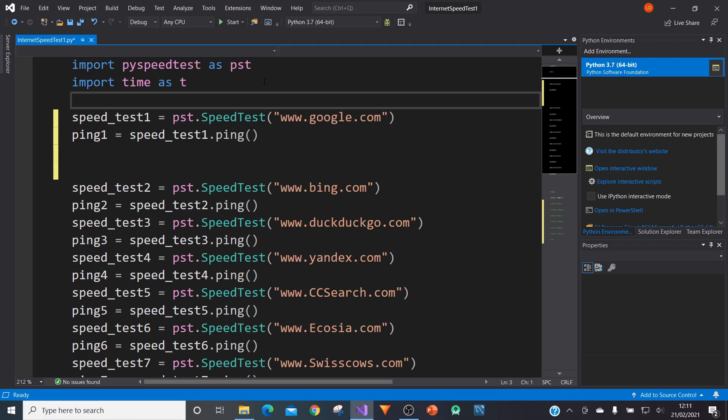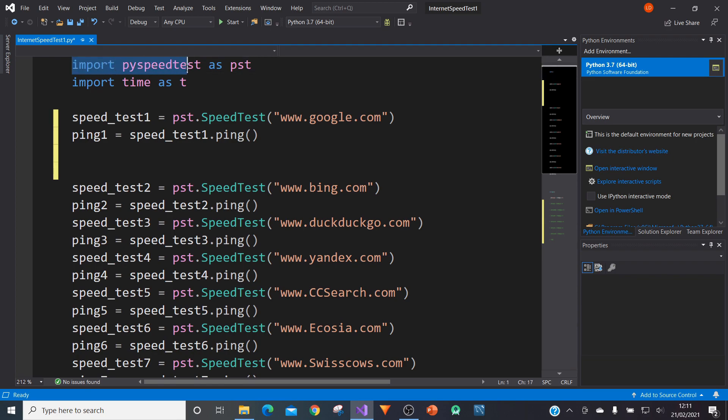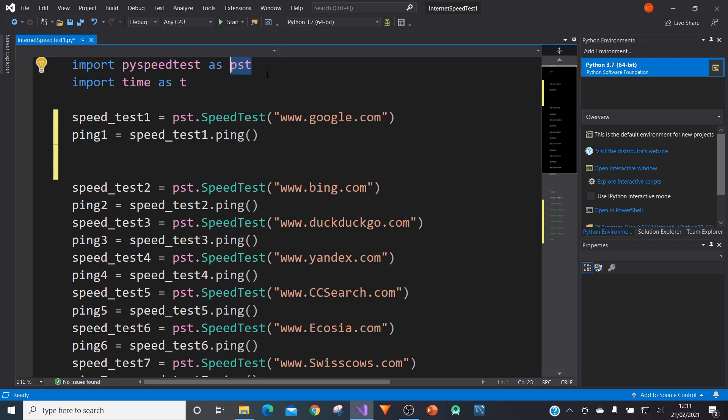So the first thing we can do is import the pyspeedtest module, a bit of a mouthful. And I've given the alias as PST. So wherever we reference PST in the code, we're referring to the pyspeedtest module.